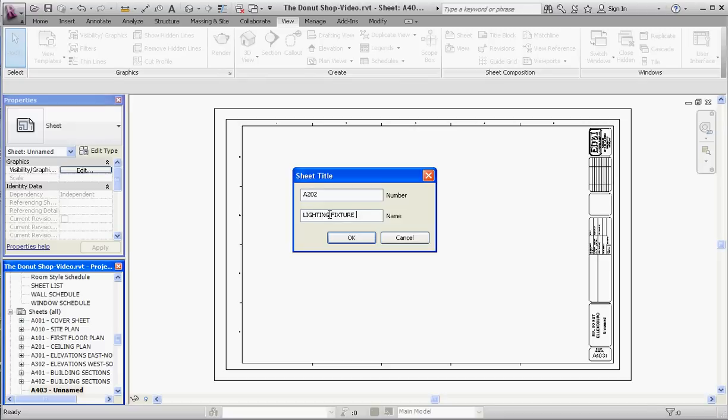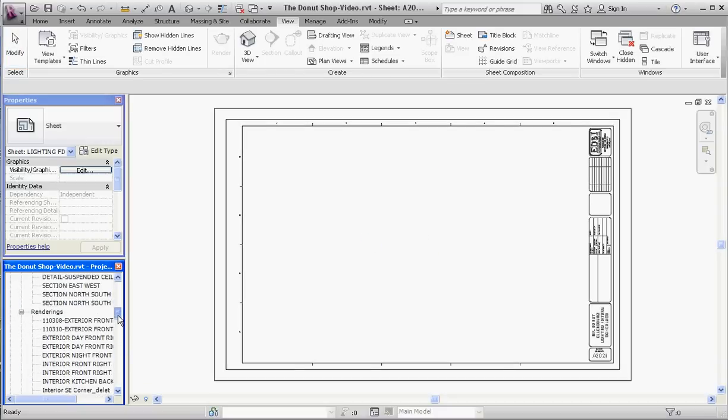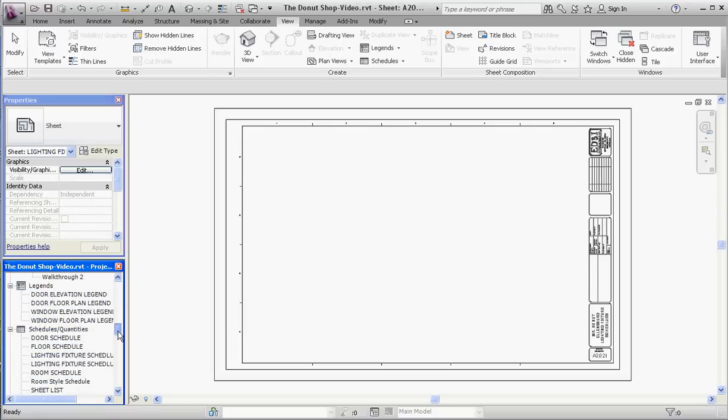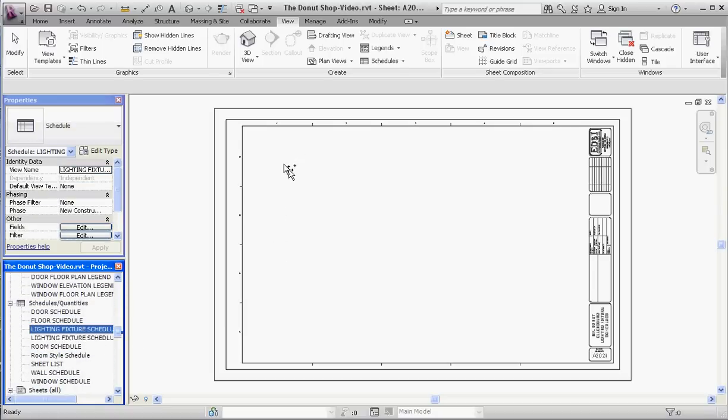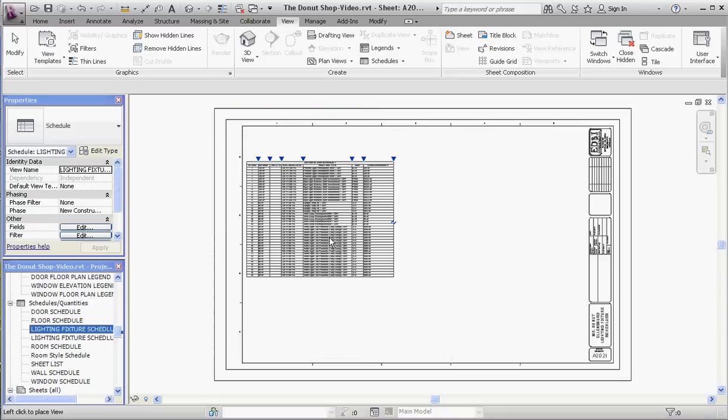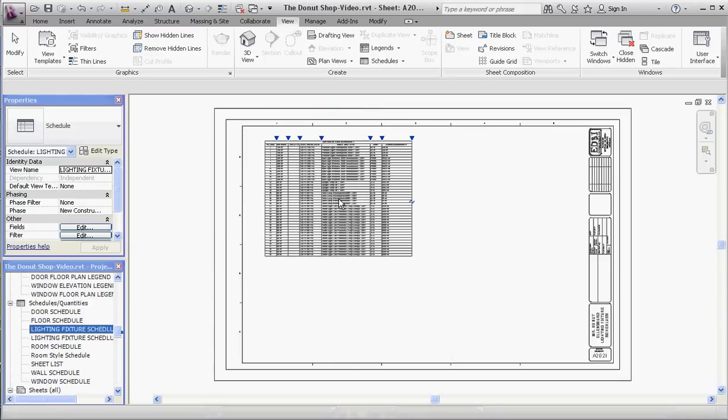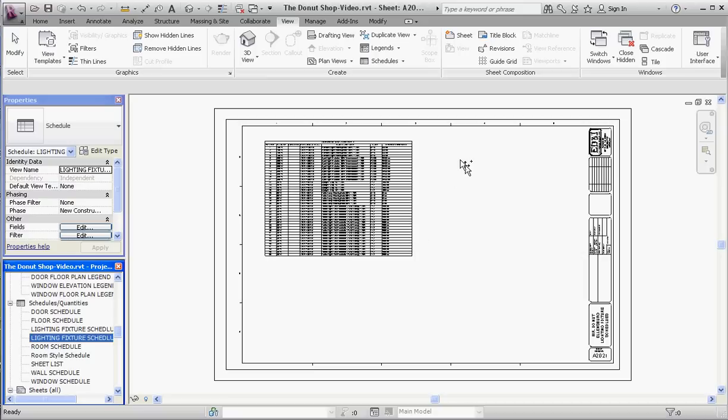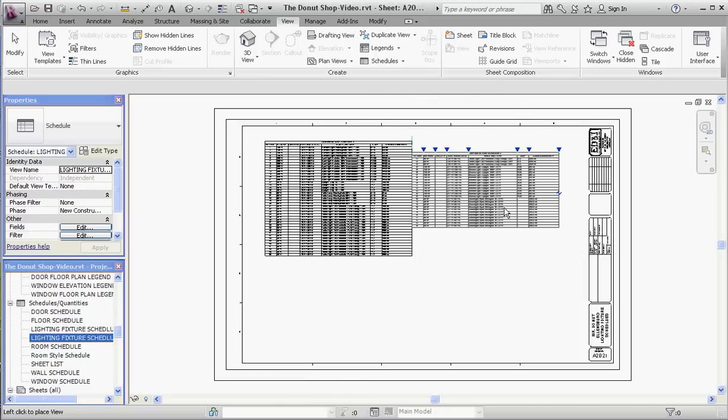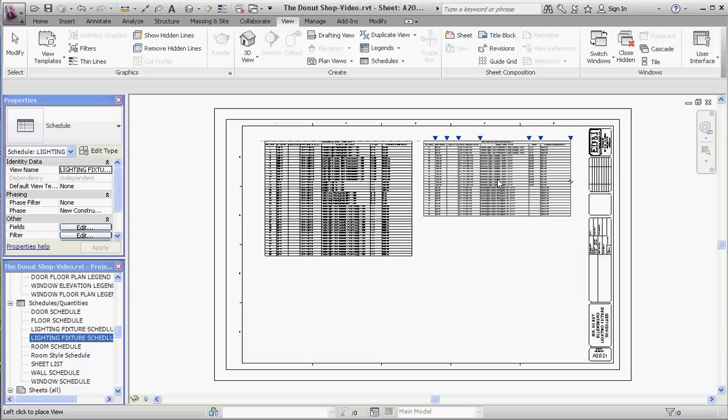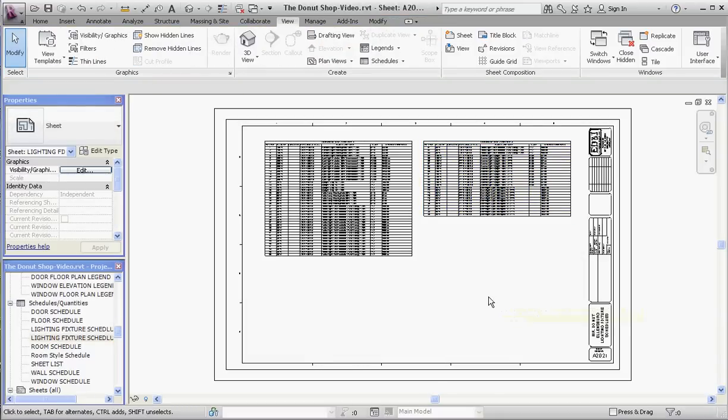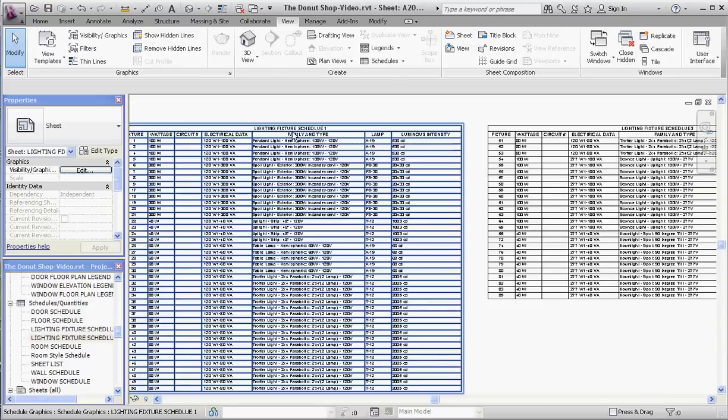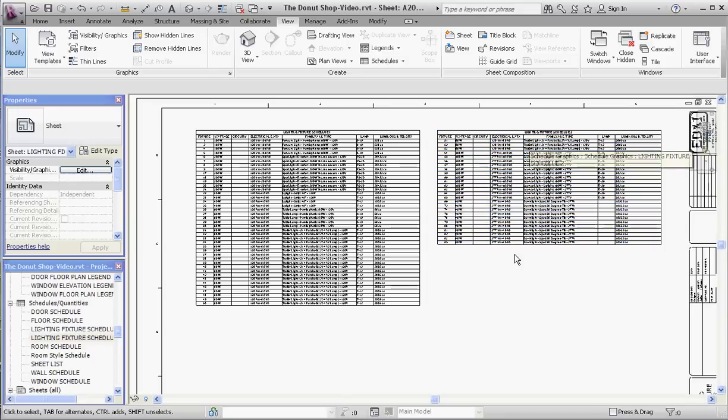Now we're going to pin in our two schedules as we would with any other object in Revit. Schedule number one is going to be on the left-hand side. If your schedules are big enough, you would be putting these on different sheets. Lighting fixture schedule number two, just for demonstration, we'll put on this side. You can use your polar tracking to get those lined up. I think that's enough for this video. Please join me for other ones.